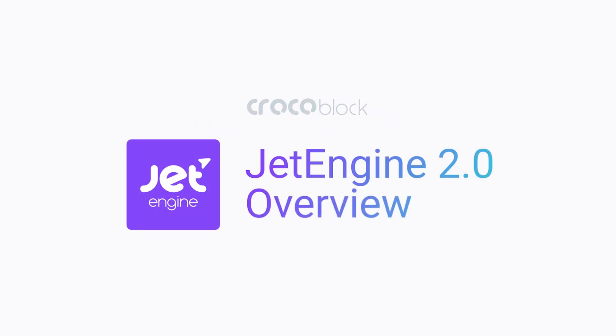Hi everyone! This video is going to tell you everything about the new JetEngine 2.0, the most significant changes and improvements, and also the brand new functionality and features that have been brought into this version. Let's get started!